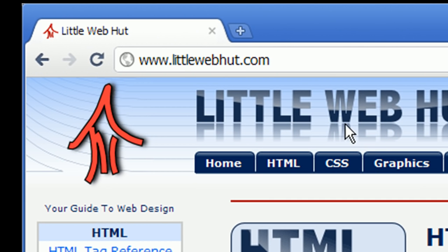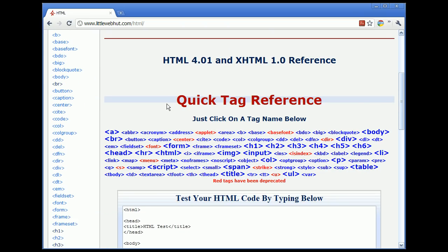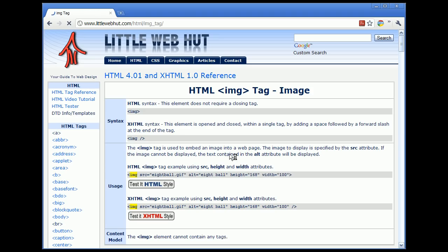Let's start by going to littlewebhut.com. On the home page, press the HTML tab and scroll down to the quick tag reference, then find the image tag IMG and click on that. First we'll look at the syntax for the image tag. We see that there's a difference between HTML and XHTML syntax. For XHTML, we follow IMG by a space and a forward slash. In the usage information section we have examples, one for HTML and one for XHTML.